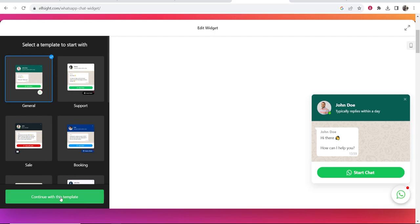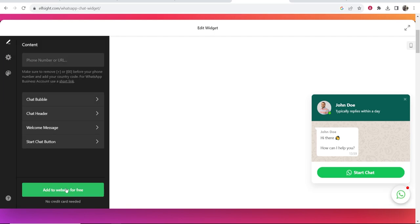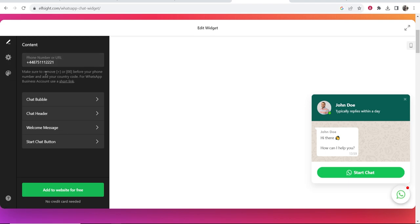We're going to continue with this widget. Now you need to enter in your phone number. I'm going to enter a phone number here. Obviously enter a real phone number, this is a fake one. And make sure you have your country code at the start.